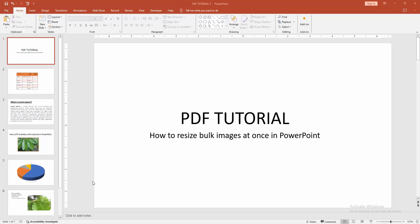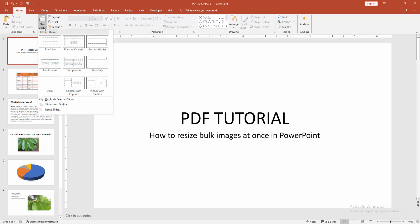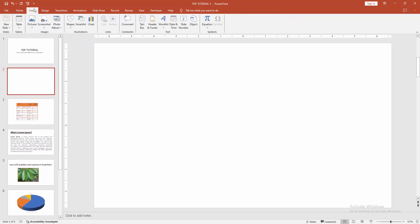Let's get started. At first you have to open a PowerPoint presentation. Then go to the home menu, select the new slide option and create a blank slide. Then go to the insert menu.